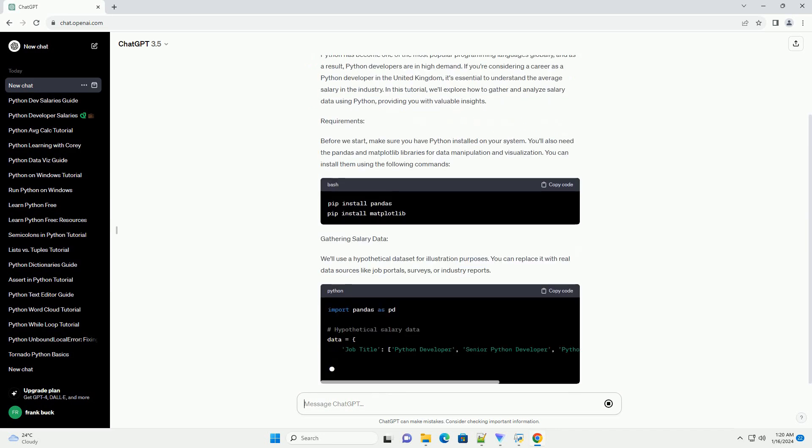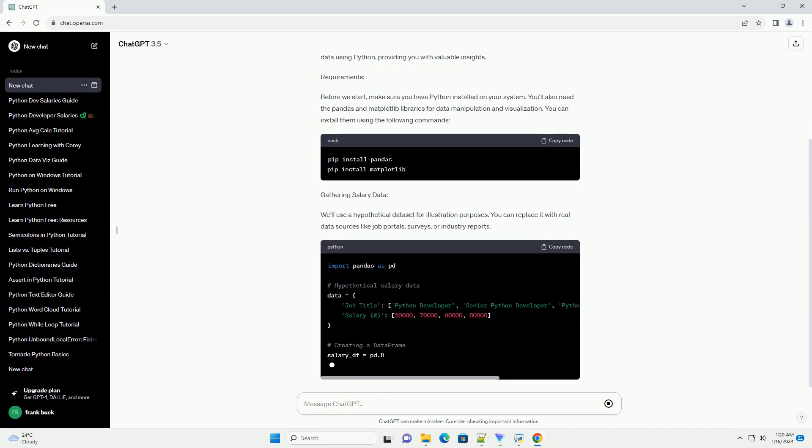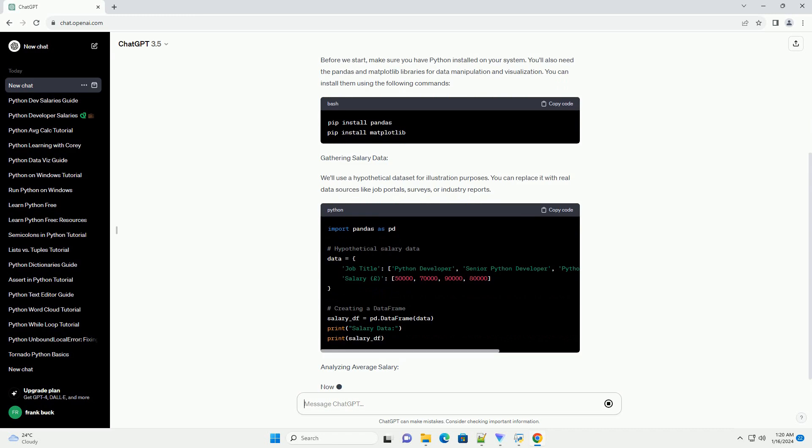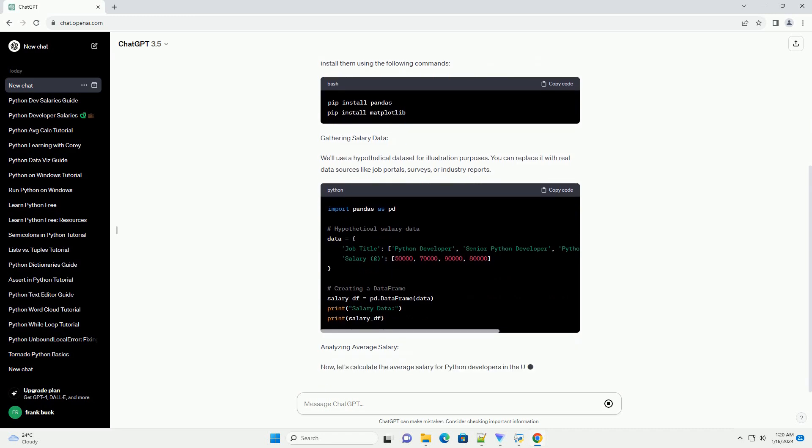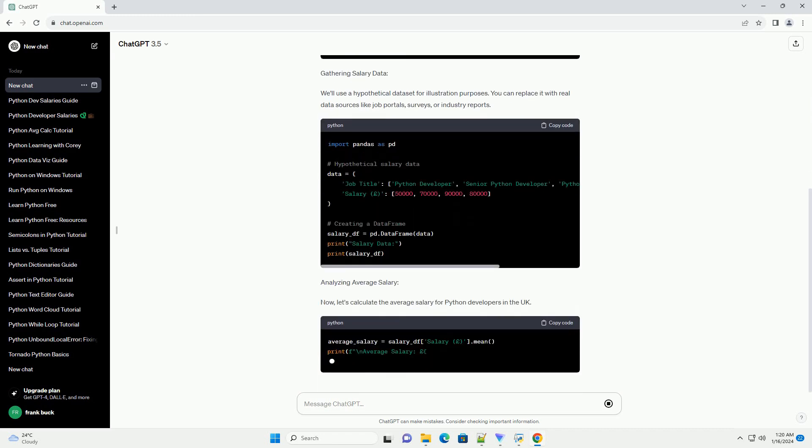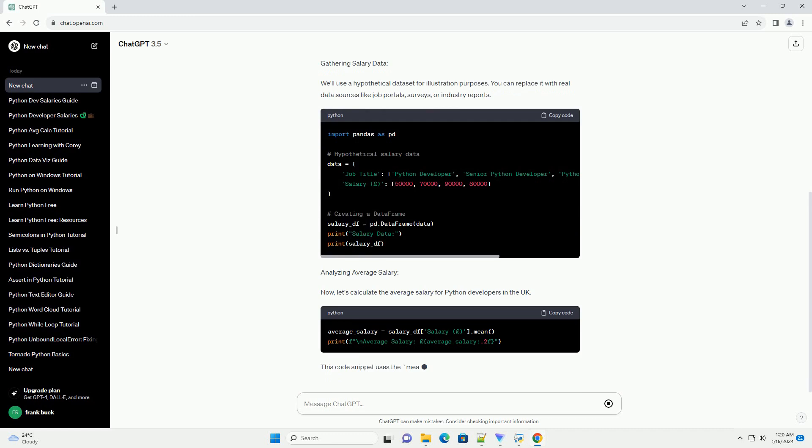In this tutorial, we'll explore how to gather and analyze salary data using Python, providing you with valuable insights.